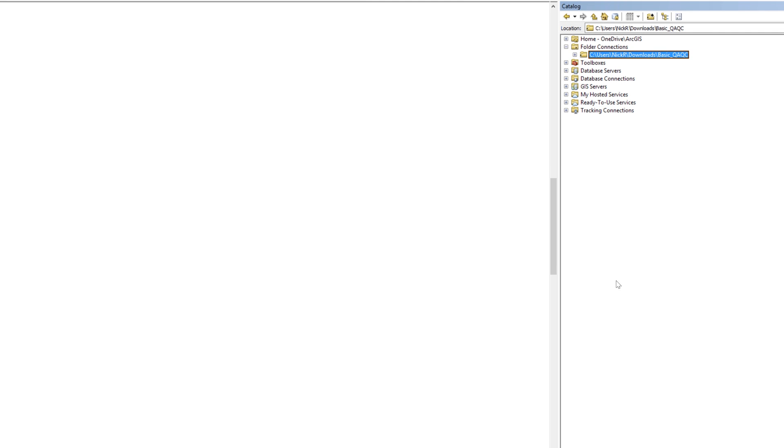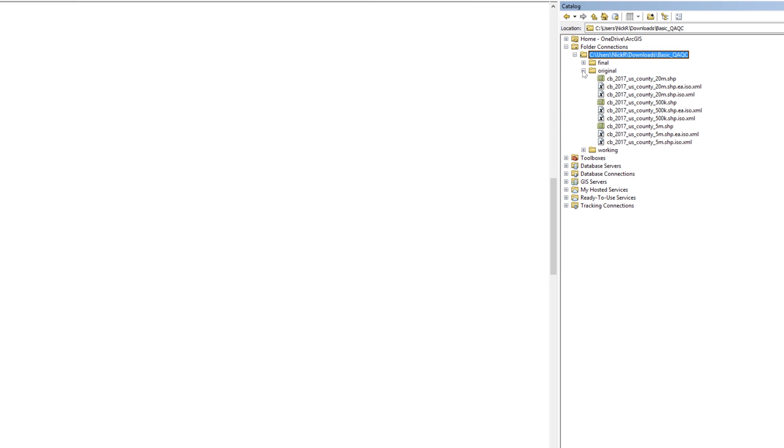Once you add your workspace folder to the catalog window, expand the folder by clicking on the plus sign. You should see your three subfolders inside. Expand the original folder to view the contents. This display of folders and files within the catalog window is sometimes called the catalog tree.